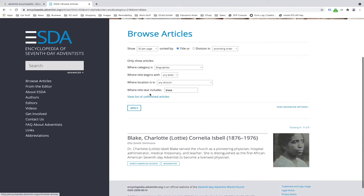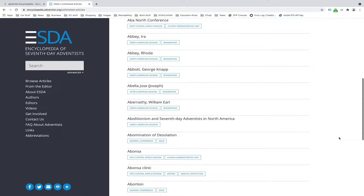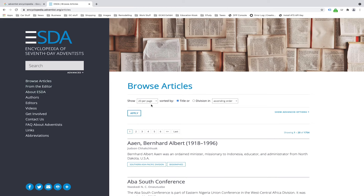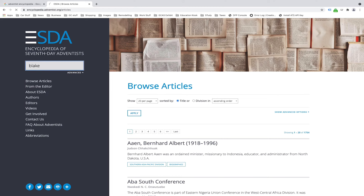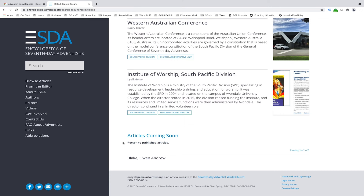You'll also see a "view list of unfinished articles" link, which takes you to all articles that will appear on the website in the future but have not yet completed the authorship or editorial process. Similarly, in search results there is a "click here to view a list of upcoming articles" link that appears whenever there are unfinished or incomplete articles matching your query. This lets you know that an article is on the way and still in process.